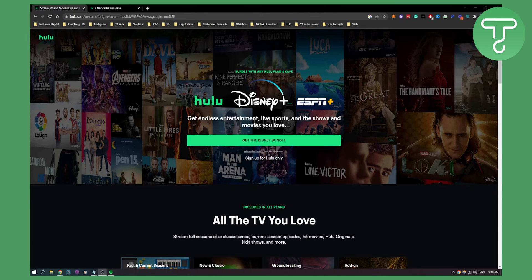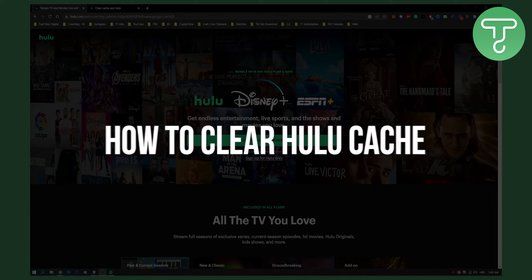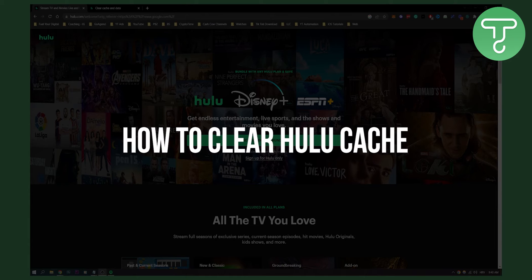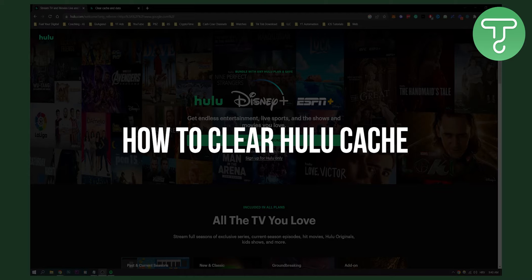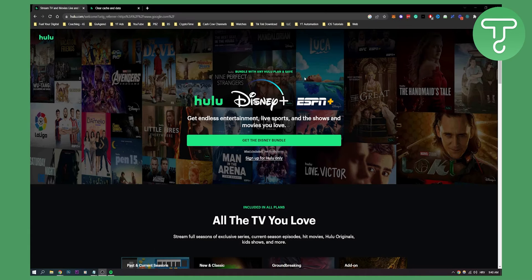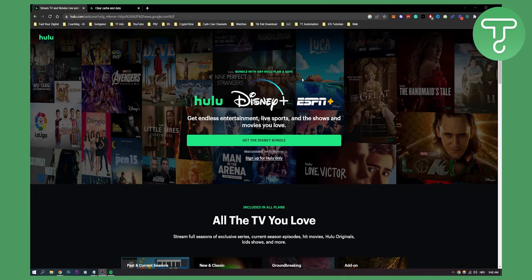Hello everyone, welcome to another video. In this video I will show you how to clear cache on your Hulu. You can actually clear cache on Hulu and that will allow you to restart your Hulu to work properly.